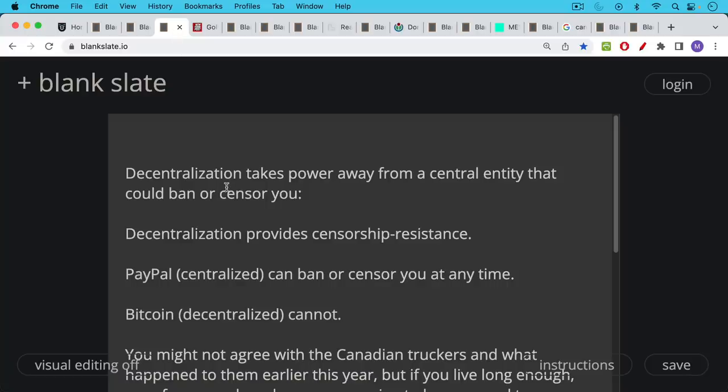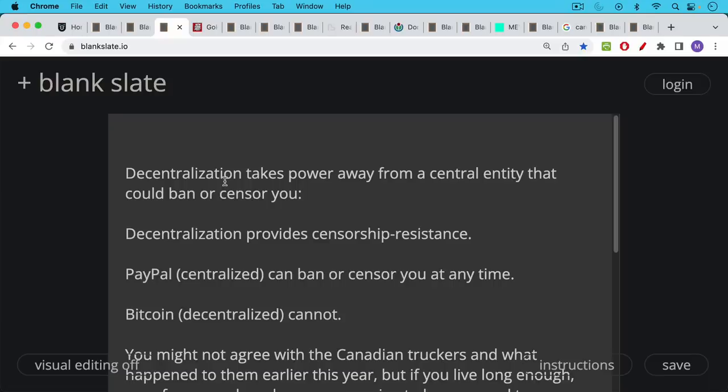Decentralization makes sense if you want to take power away from a central entity that could ban or censor you. Decentralization means things are going to be much slower but they might make sense. It might make sense if for example you don't want to have to trust PayPal which is a centralized entity and you don't want to have to be subject to its censorship. So decentralization, one reason you might prefer it over centralization is that decentralization provides censorship resistance.